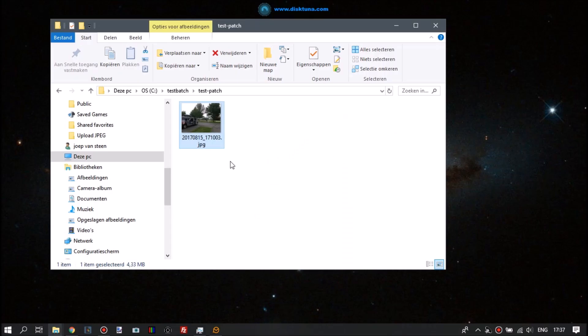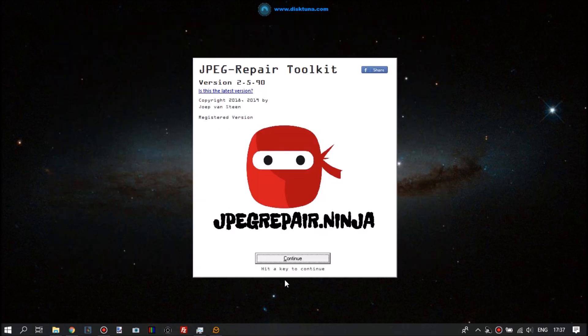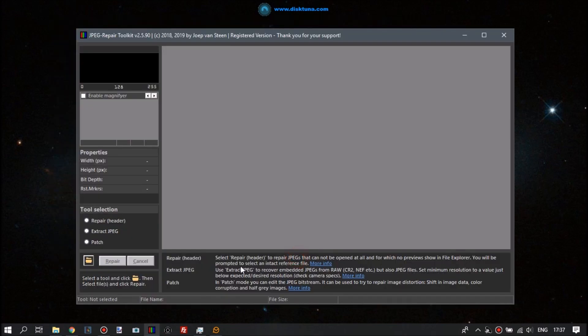We'll first remove those, and then we'll see additional corruption. Hardly ever do those corrupt bytes, those invalid markers, come alone.